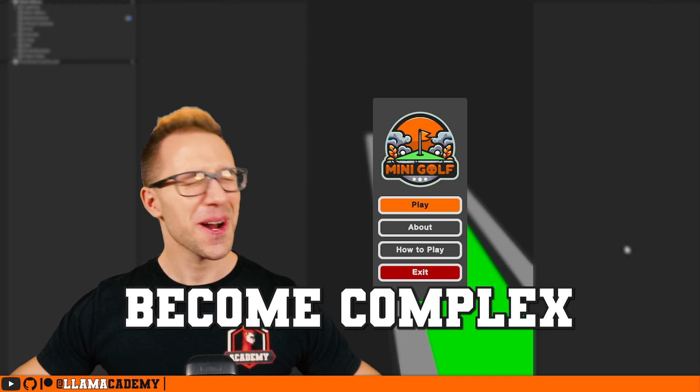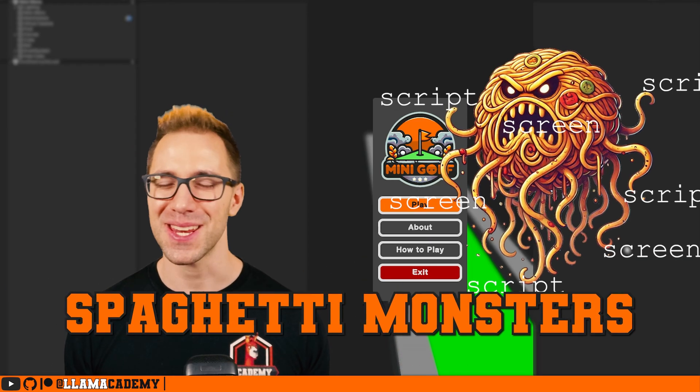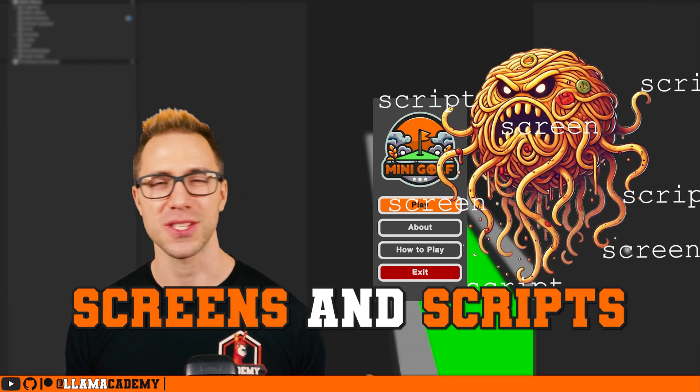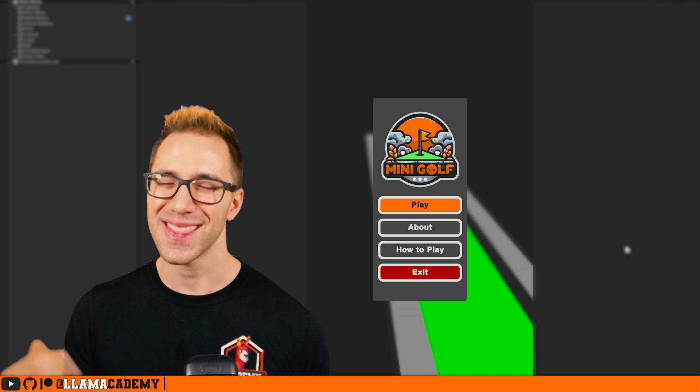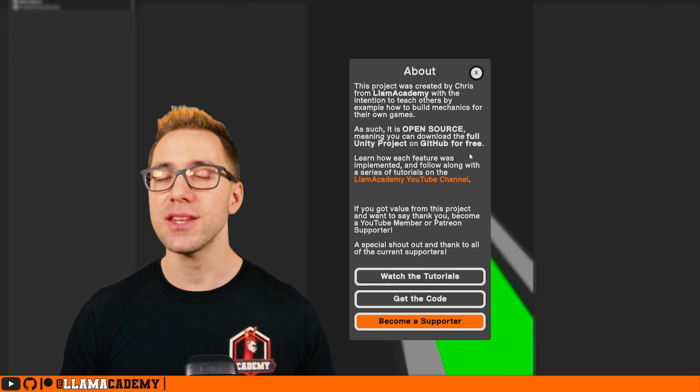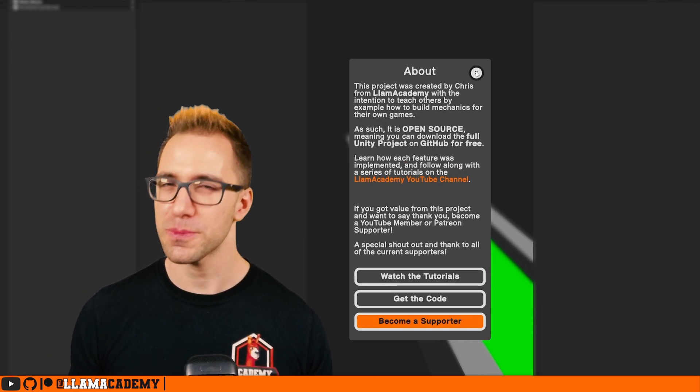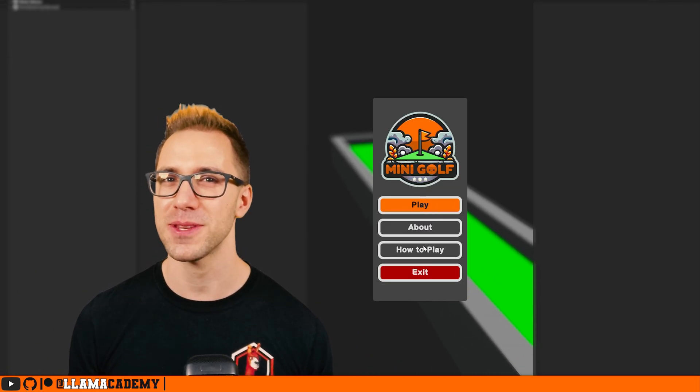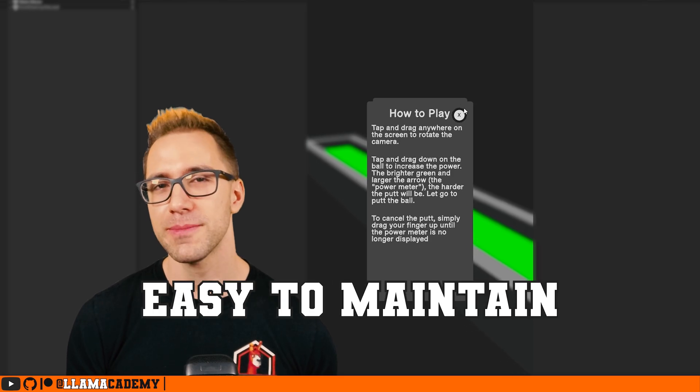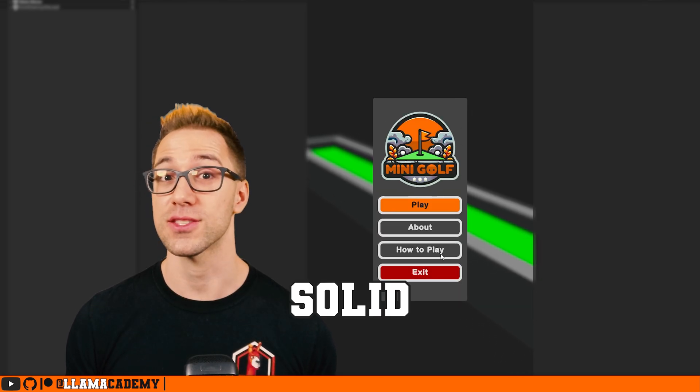UIs can quickly become complex spaghetti monsters of interdependent scripts and screens. In this video, you'll learn a way to manage your UIs to prevent all that from happening, to keep your UI clean, easy to maintain, and solid.